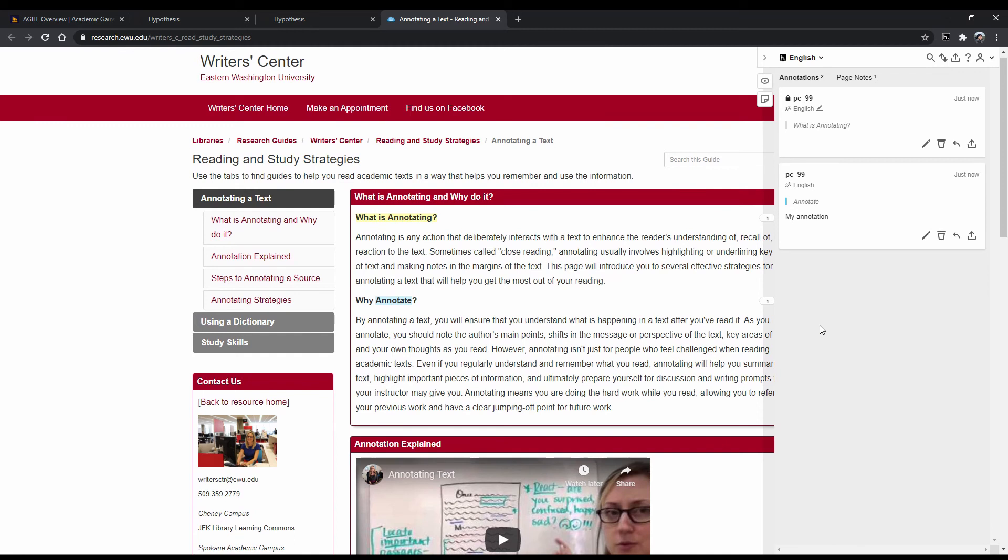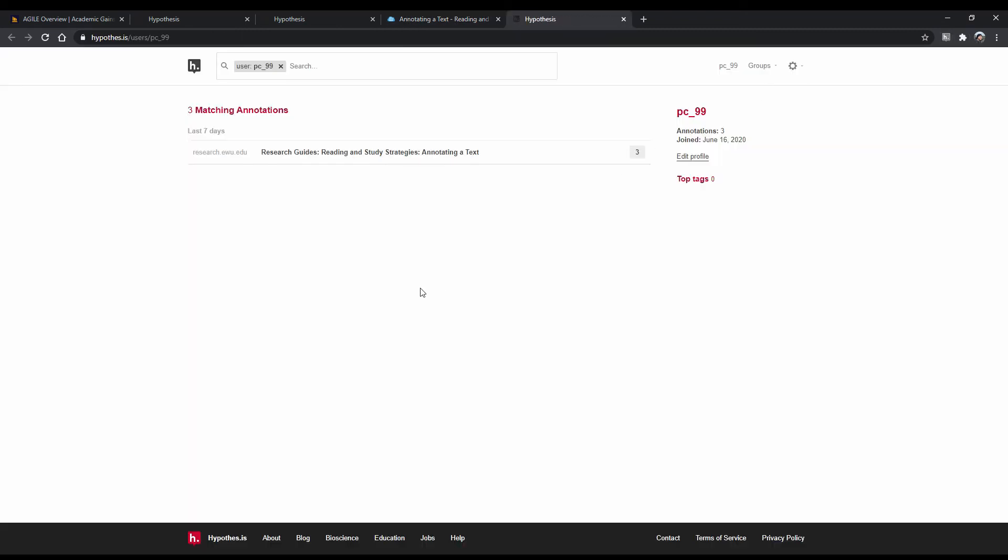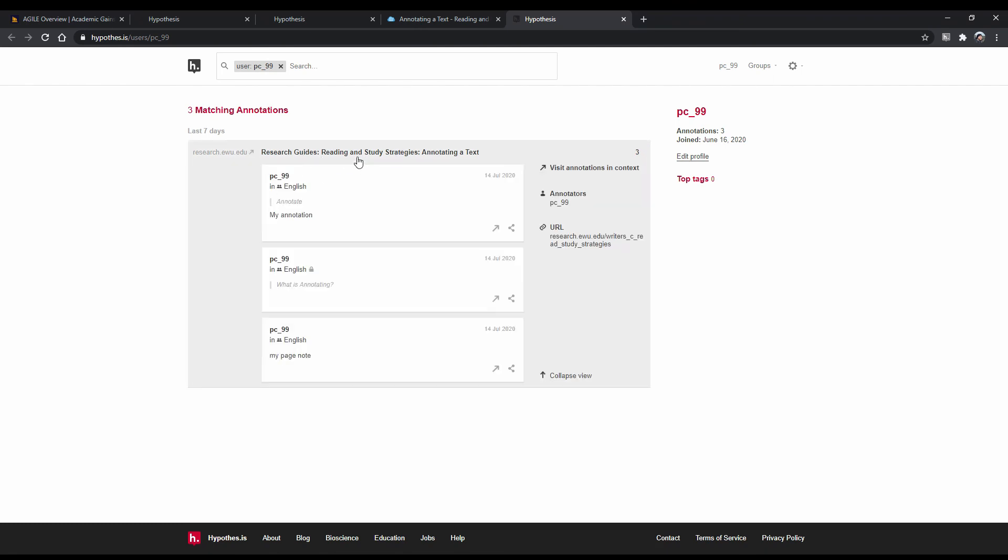To go back to Hypothesis and see your annotations, once again, right-click on the Hypothesis icon and click on Hypothesis web and PDF annotation. There, you should see your new annotation listed. If you click on it, it will show you a list of your annotations. To visit the document again, click on Visit Annotations in Context.